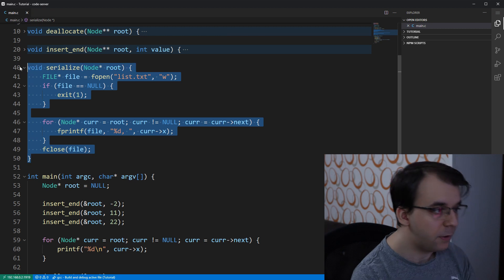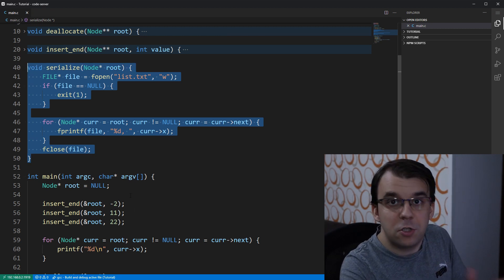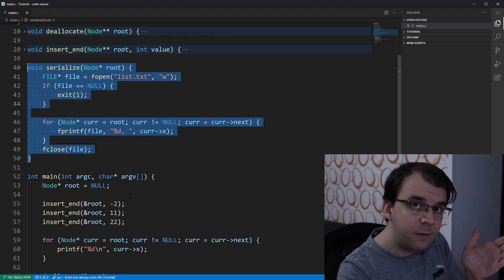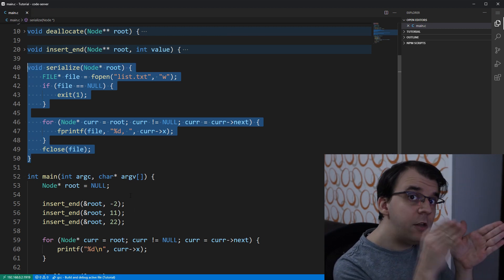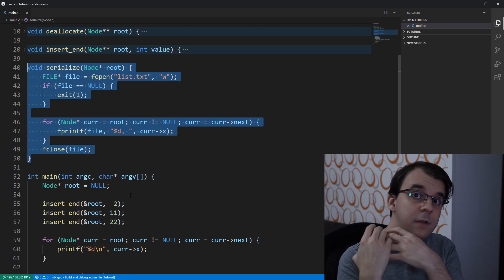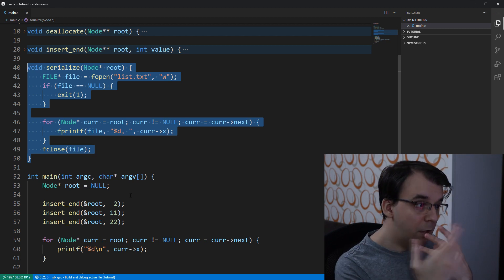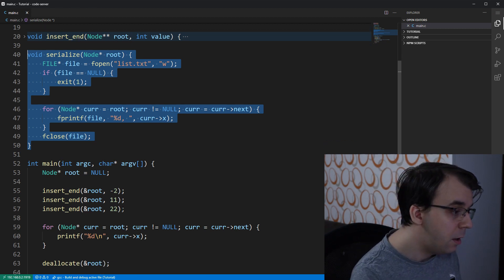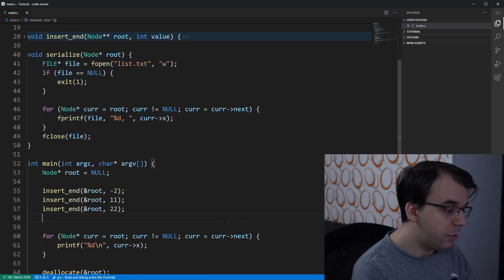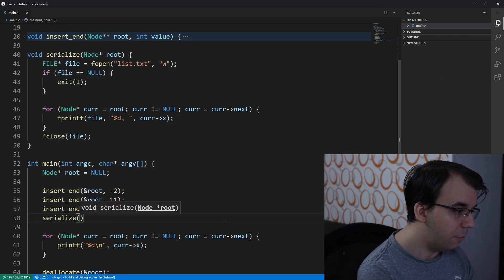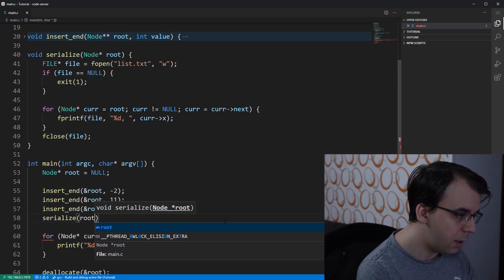Okay, that's perfect. This is our serialize. This should actually just take the linked list, take each integer from that linked list and save it to our list.txt file. So I'm going to just call it here, serialize of, let's say root.